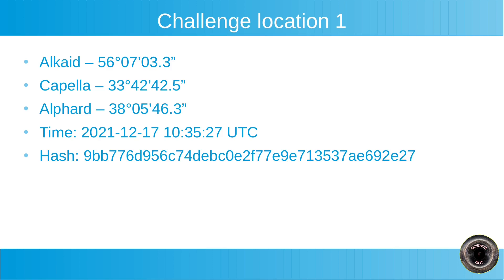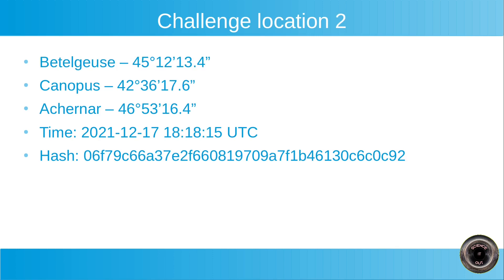The second challenge location. You have three stars: Betelgeuse, Canopus and Achernar. Again, elevations are shown. Time is again shown. And the hash. So calculate the location.